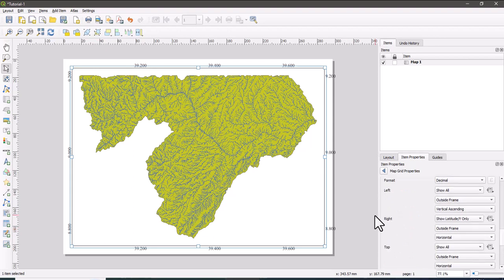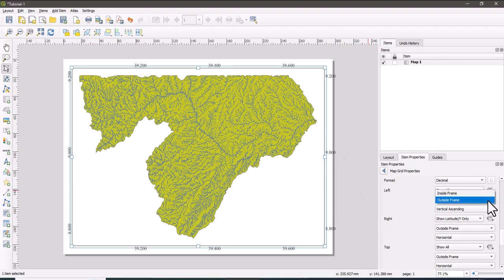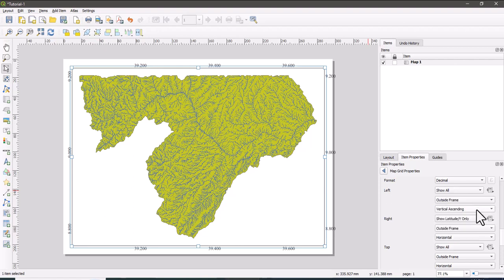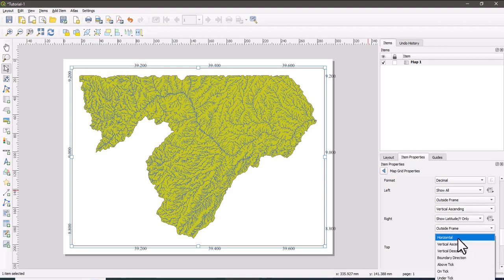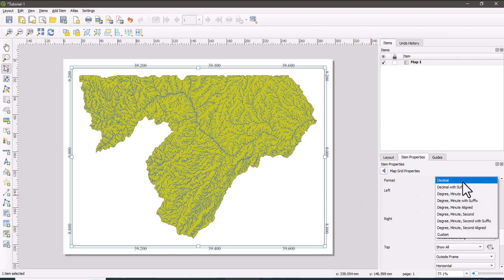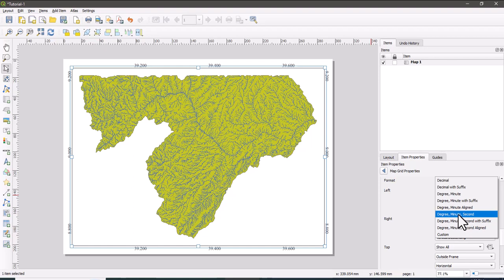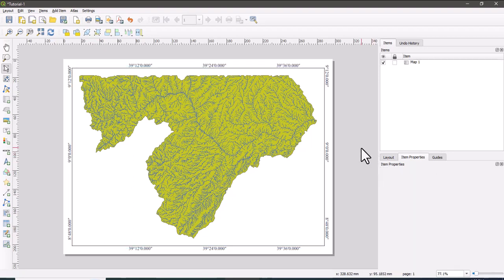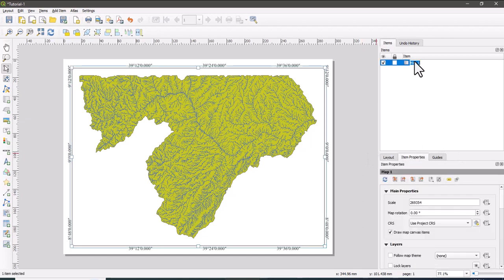Here if you want to make this, for example if you see the right, the coordinate, the annotations, the grid values in the right are horizontal. So you can change into vertical, which is parallel to the frame, the boundary frame or the line. So here you can make it as degree, minute and second. So first it was as decimal, now it's changed into degree, minute and second.